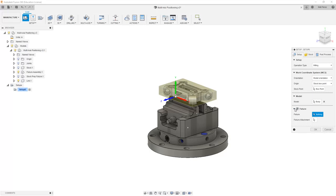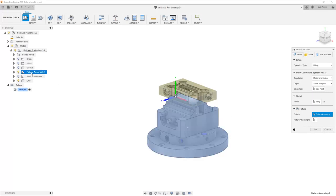However, we also have the option to select a fixture, which in this case we want to select fixture assembly component, to grab all the bodies that are inside of there.